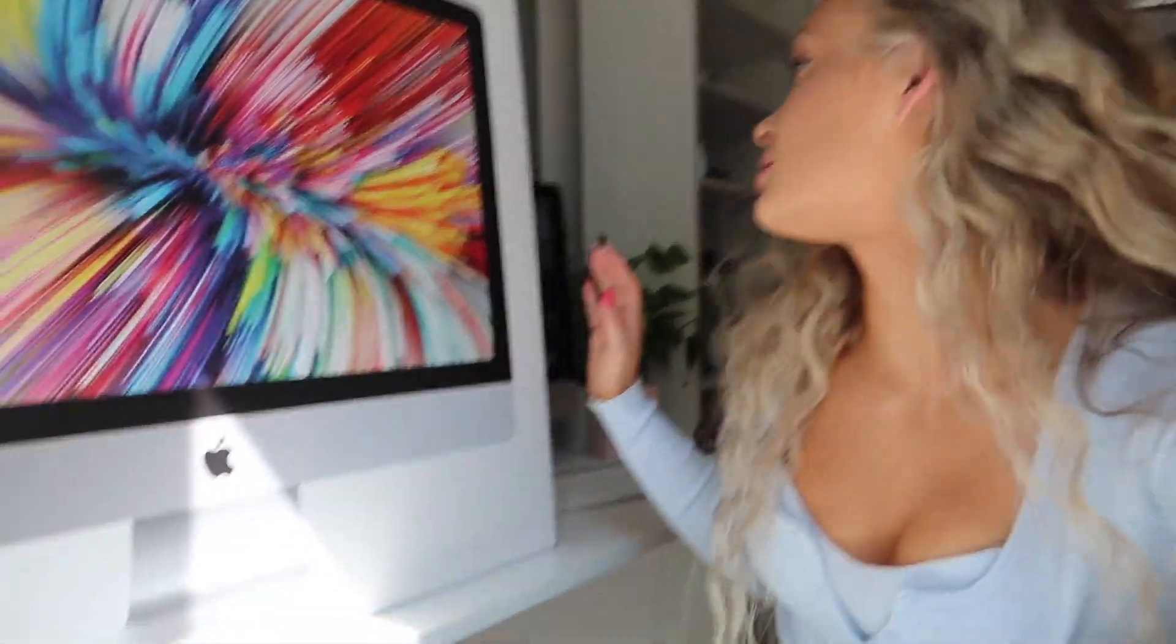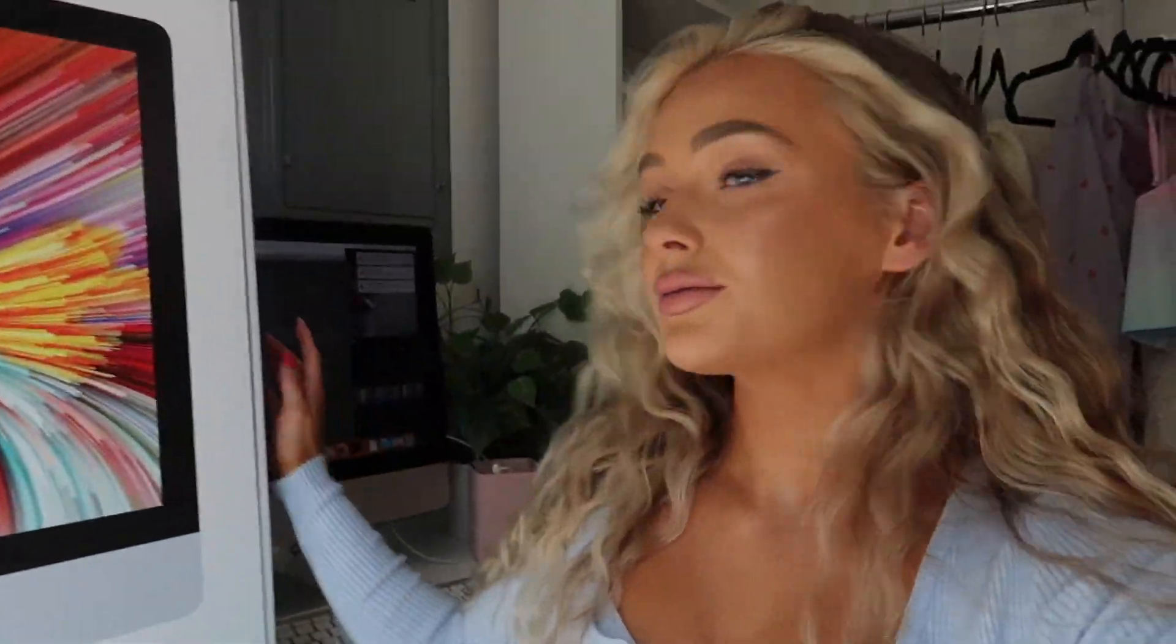As y'all know if you follow me on Instagram and even on here, I've complained about this before. My computer, I have to show you right here, I have the 2010 Mac 21 and a half inch, I believe it is.